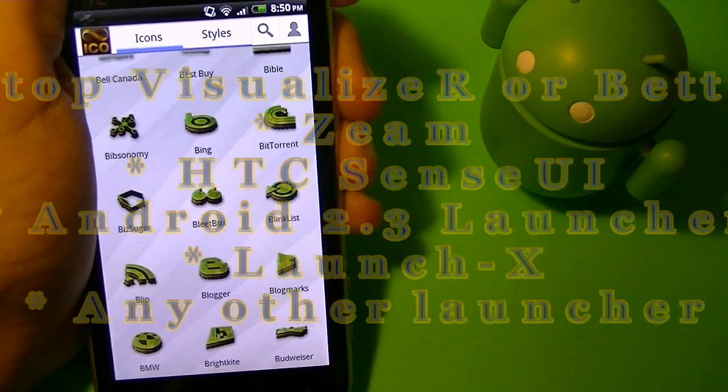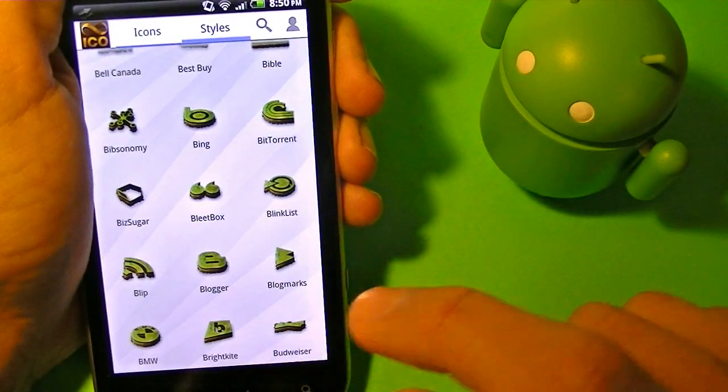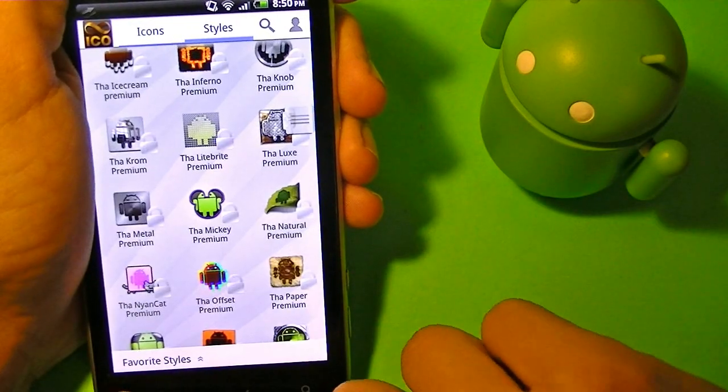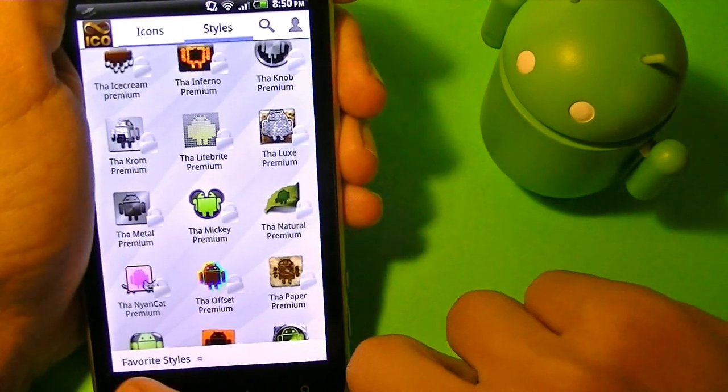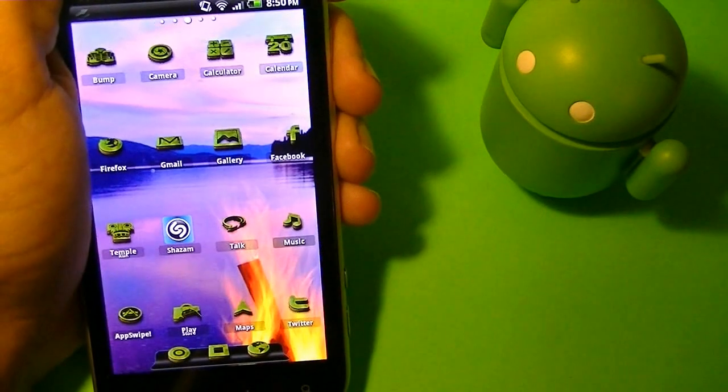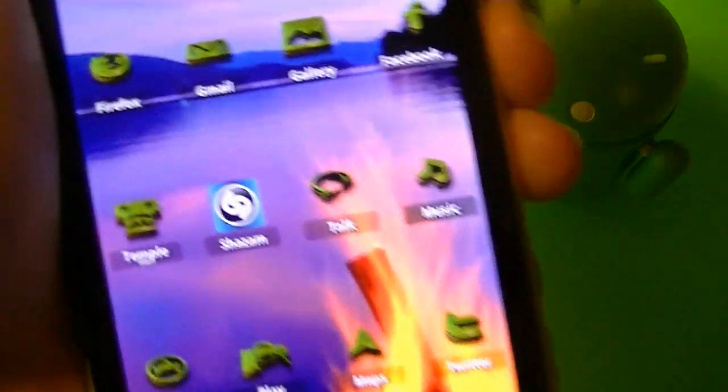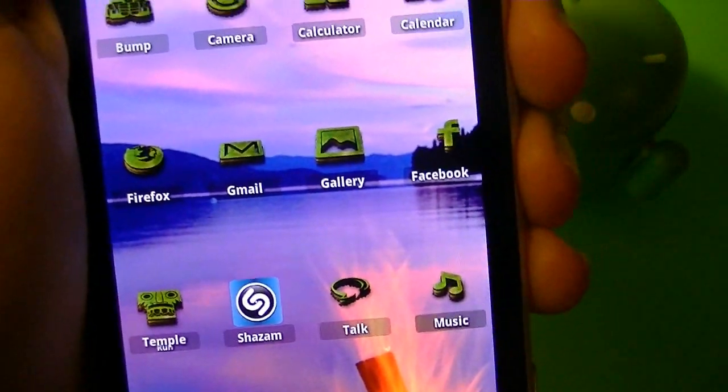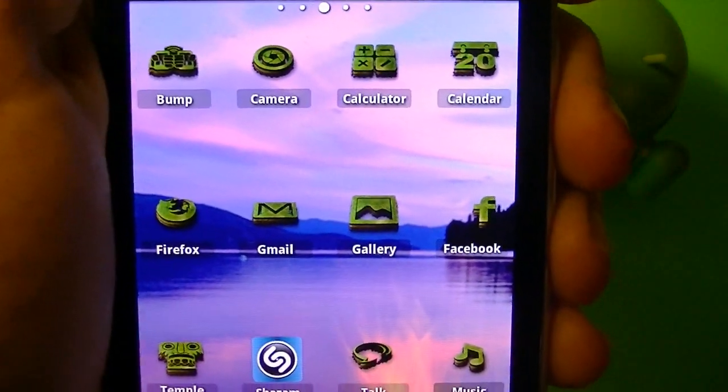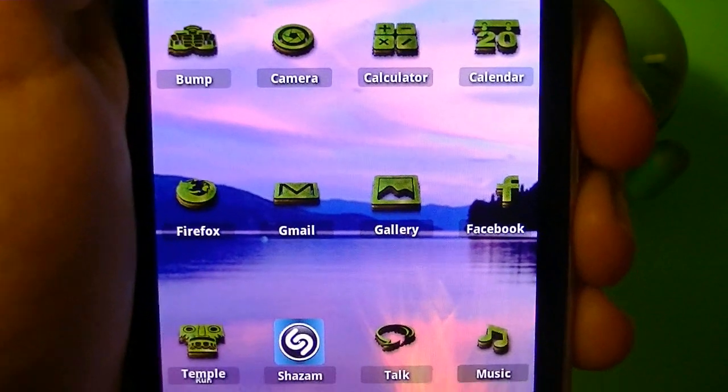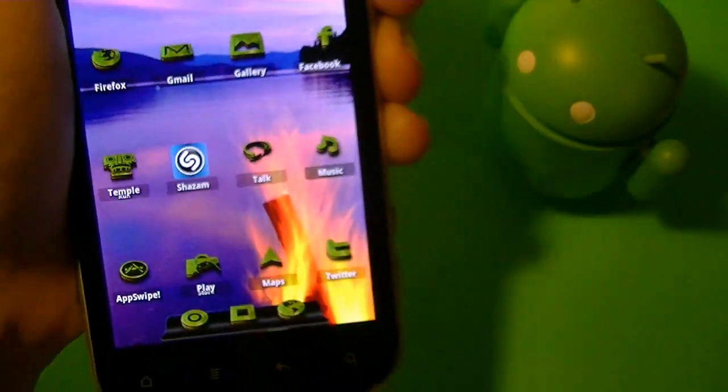I do have ADW on me, so if I click Home, you're going to see all these icons that I have on my home screen. And these are all from the app called Icon Ultimate.